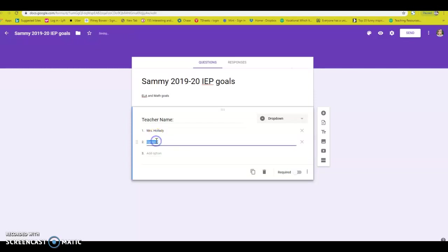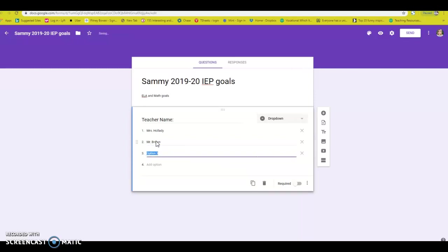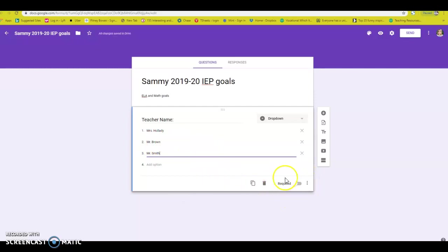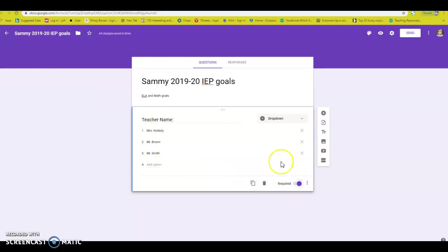Let's say Mr. Brown. And maybe we'll say Mr. Smith. These are made up names. I am going to hit the required button because I want to make sure that I know who is taking data.